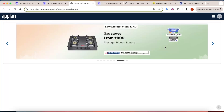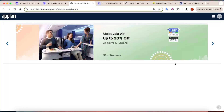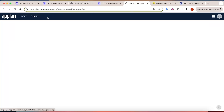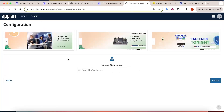There can be another use case as well. A user may want to change these images themselves without asking developers. So the images should be configurable from the site only. For that purpose, we can build a config type.